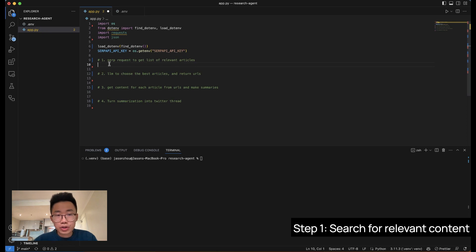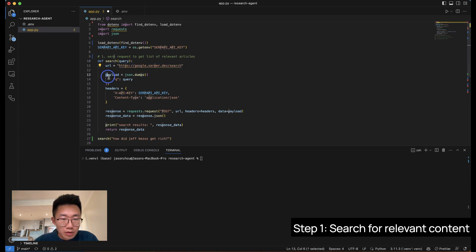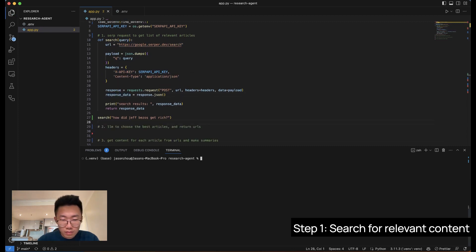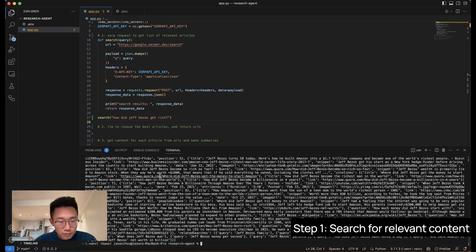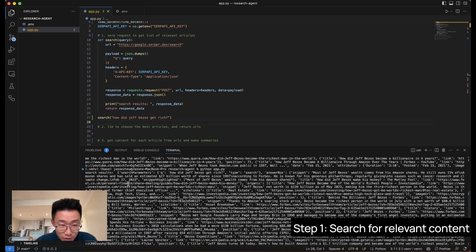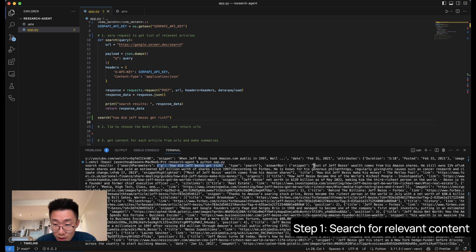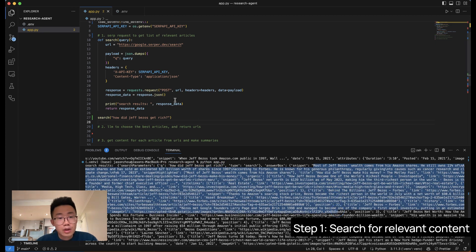Next, we're going to create a function to get a list of relevant articles from SERP. So it will use SERP's API, pass on the query, and the API key. And let's try this. Okay. Now you can see it actually returned me the results here. How did Jeff Bezos get rich? And a list of different answers. Cool.